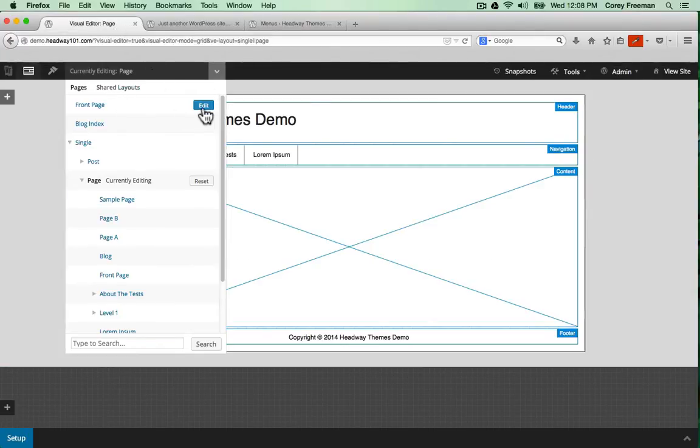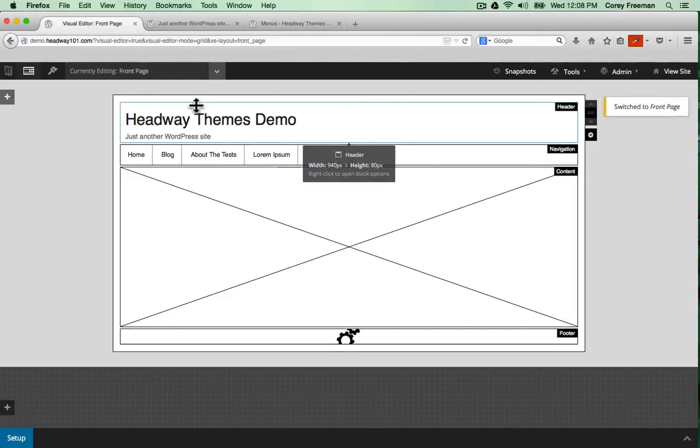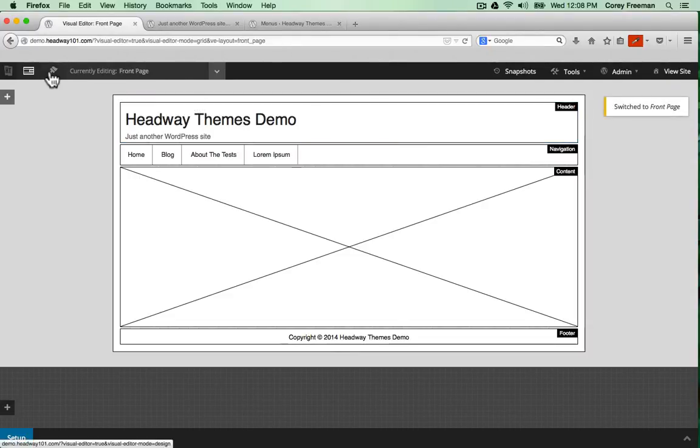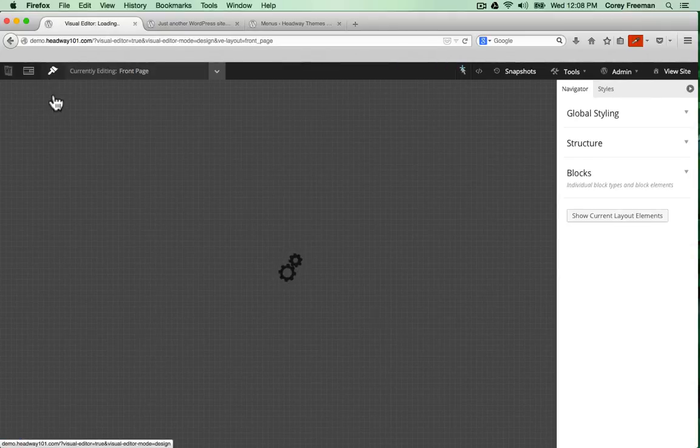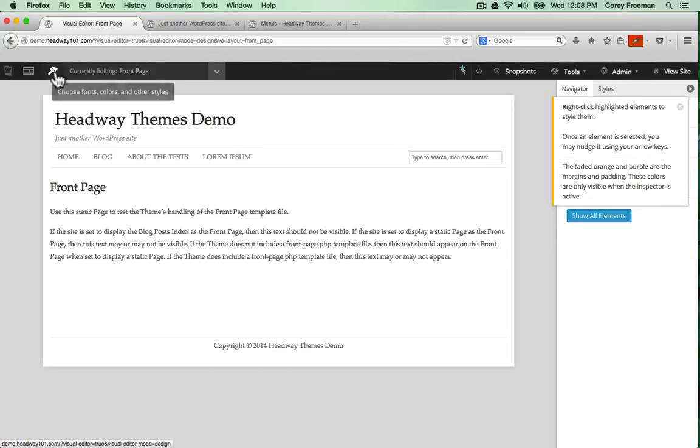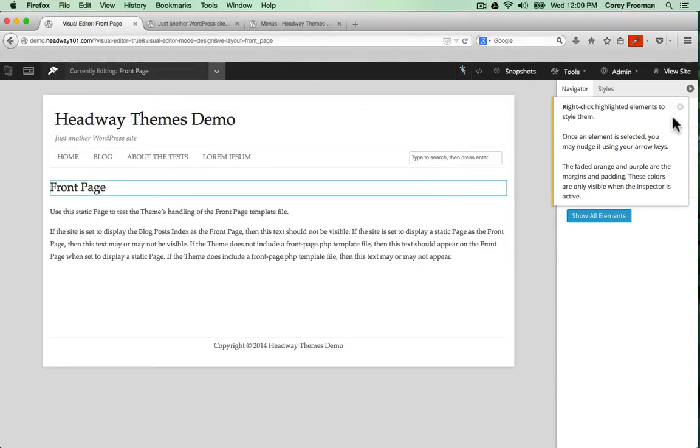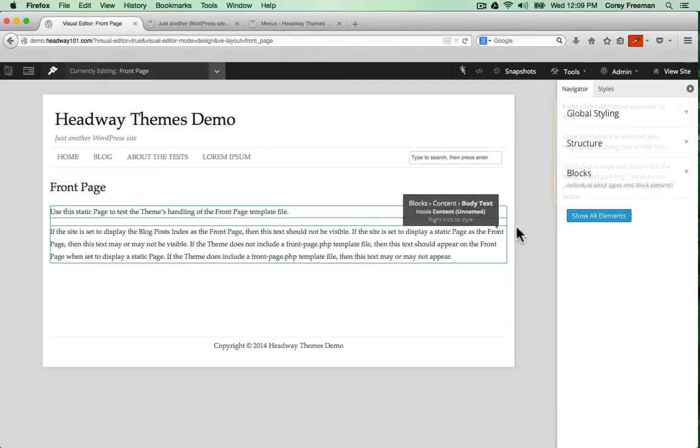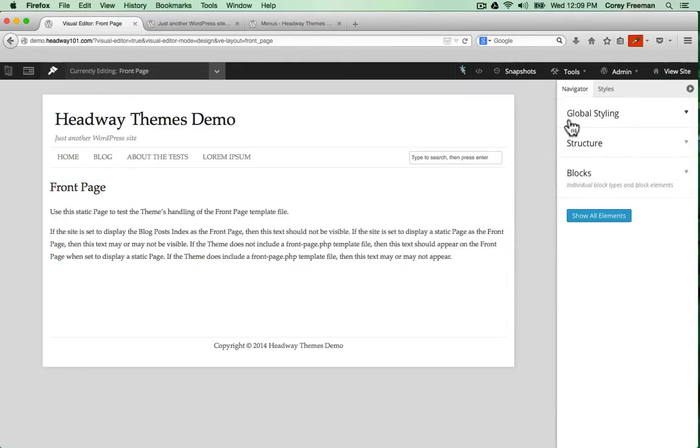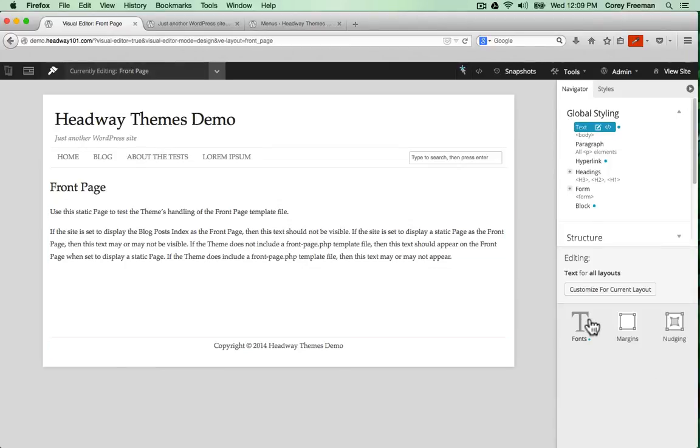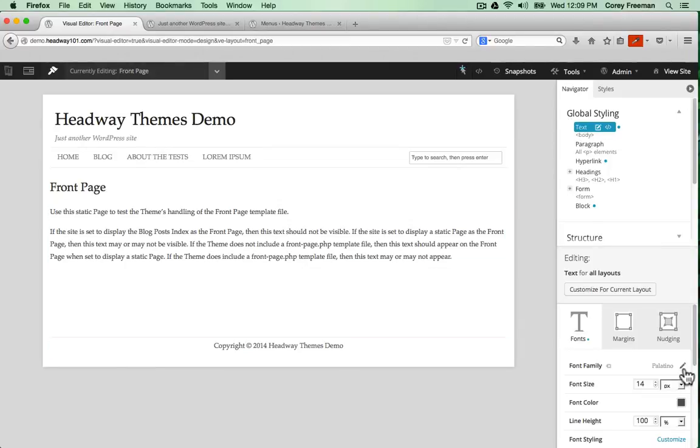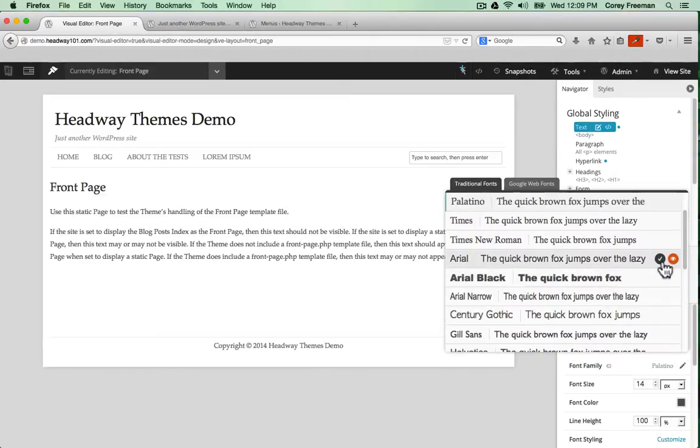I'm going to go back to the front page in the WordPress grid mode and go to design. You can get to design mode by clicking on this paintbrush icon. Here's where you can choose all the colors. Global styling lets you change elements all across the site with just a few clicks.